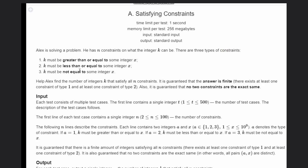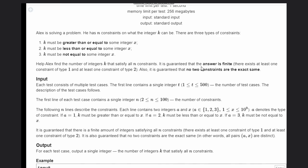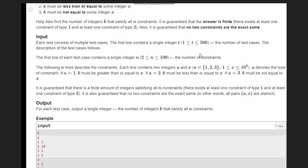There are three types of constraints. K must be greater than or equal to some integer x. K must be less than or equal to some integer x. K must be not equal to some integer x. Help Alex find the number of integers k that satisfy all n constraints. It is guaranteed that we have a finite answer, and also guaranteed that no two constraints are the exact same.